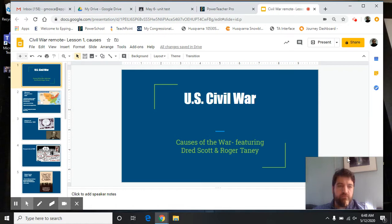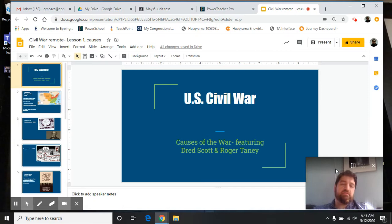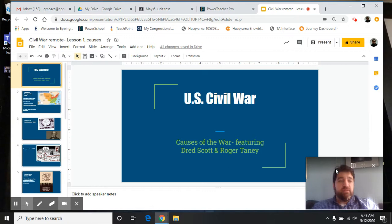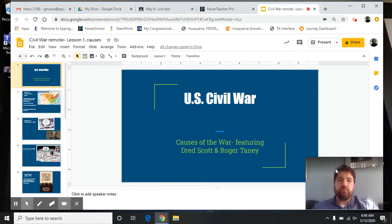Good morning. We're here at the final unit of the year, the U.S. Civil War. We've been leading up to this all year, going back to our second unit where we talked about the differences between the New England colonies, the middle colonies, and the southern colonies.